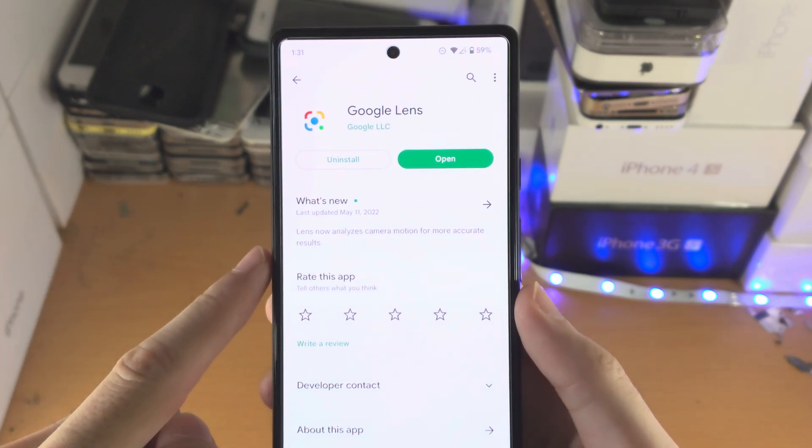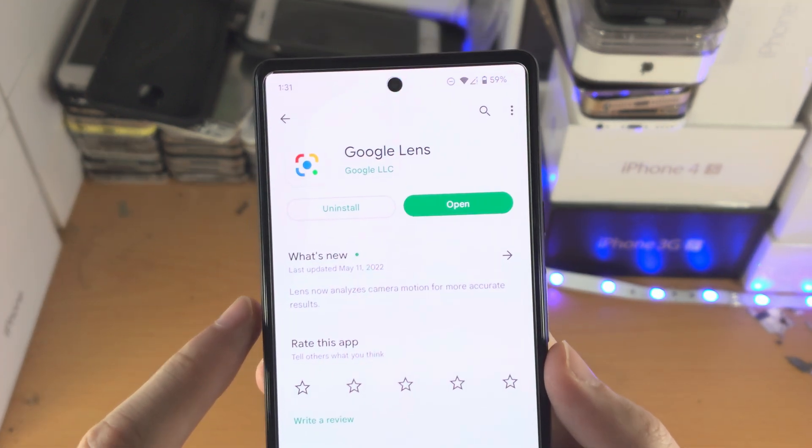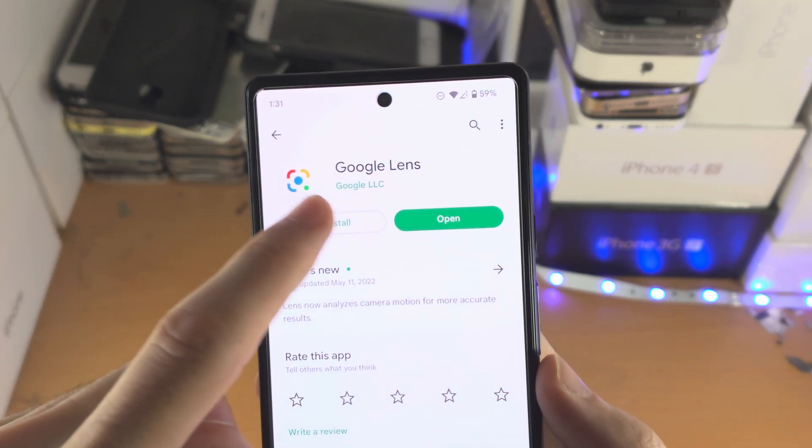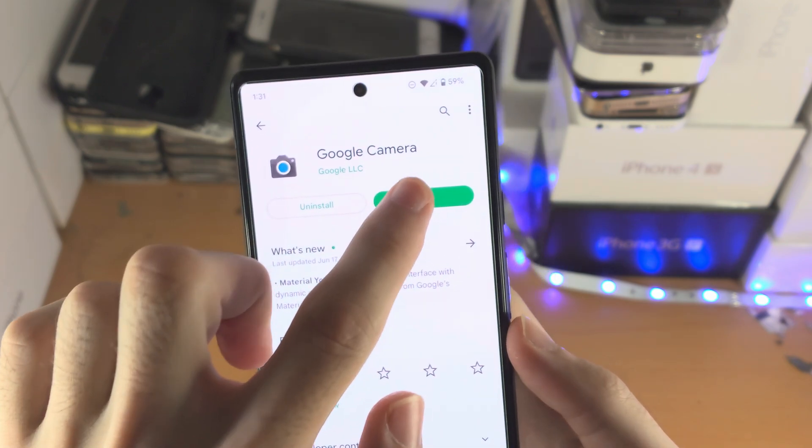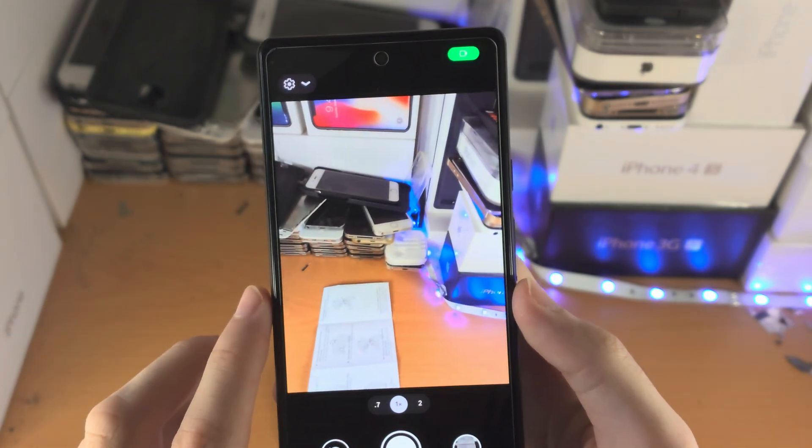Then tap on Google Lens in the Play Store and make sure this is installed. So from here you're going to open up the Google Camera.